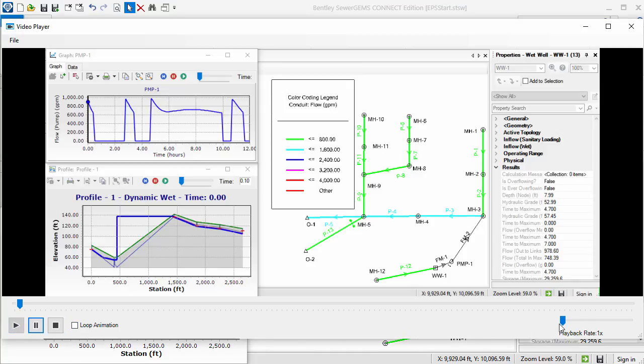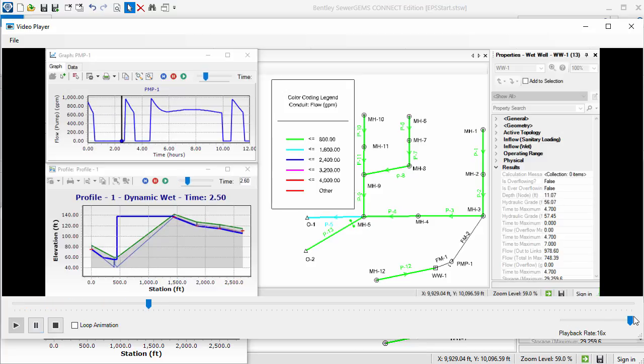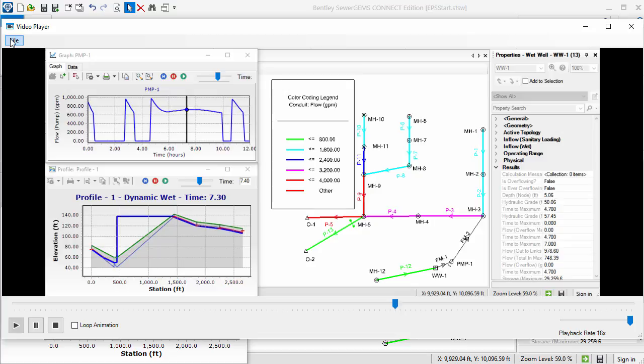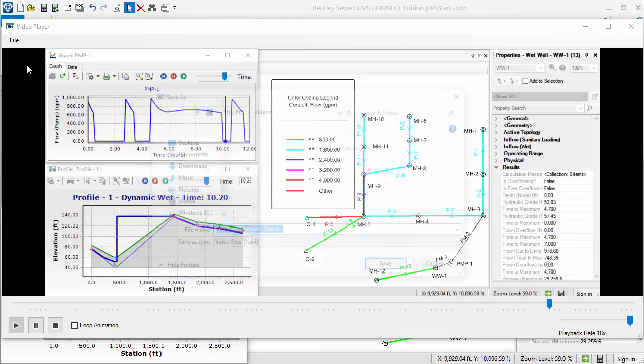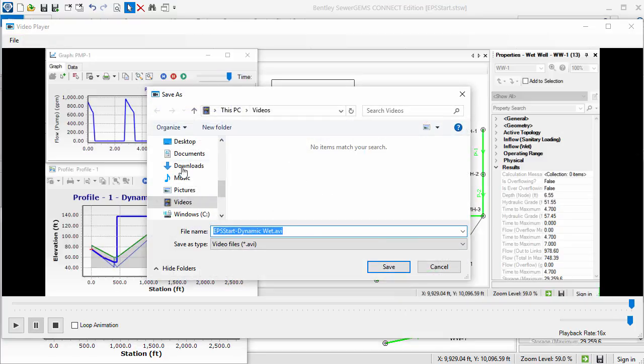The video is playing back slower than I want it to, so I'll increase the playback rate. Now that I'm satisfied with the recording, I can save it as an AVI video by going to the File menu and selecting Save As.